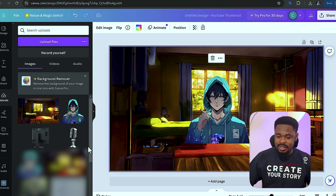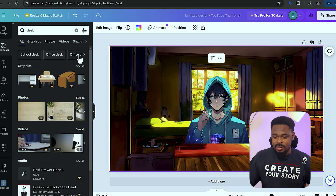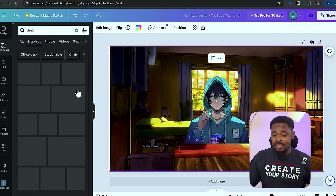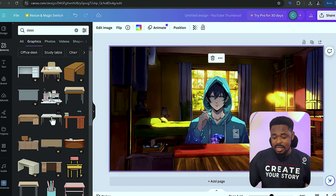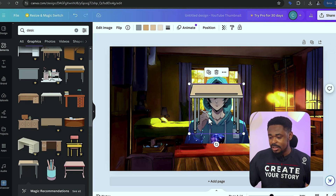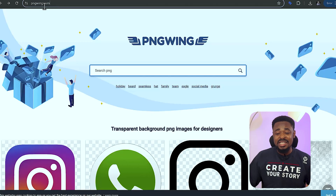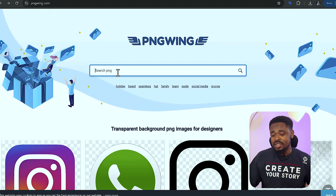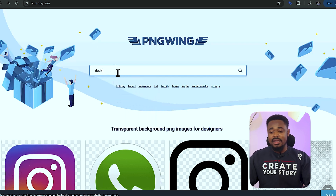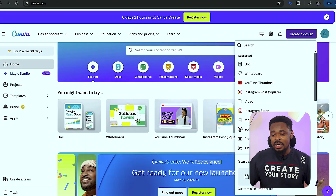The next thing is to add a table. Go to elements and search for 'desk'. You'll see different types of desks — choose the one you want. If you don't like what you find, go to pngwing.com, search for 'desk', download the PNG and upload it to Canva.